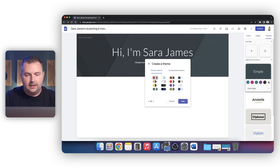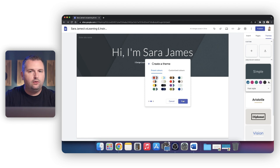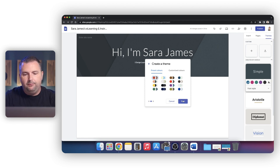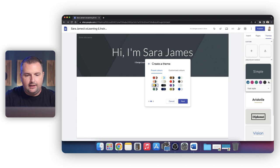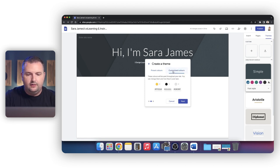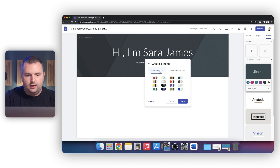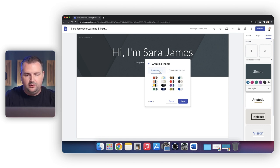Now we need to choose a color scheme. I did have that cool yellow color in the logo, and so I think I'm going to stick with a yellow looking theme. I kind of like this one here. I could create a custom one, but I'm awful at creating my own custom color themes. So I'm going to just choose this one here and we'll click next.